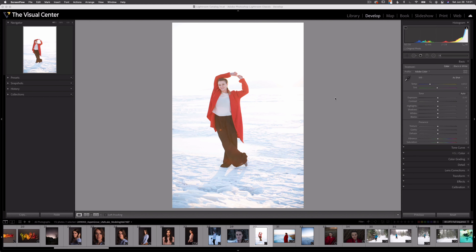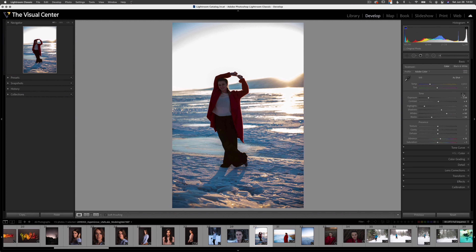Here's a picture of my friend standing on a frozen lake. I'm here in the develop module in Lightroom Classic. Now, as you may or may not already know, here in the tone sub-panel, there is an auto button. If I select that, that will auto-adjust my image. Now, I think this feature is great, but as you can see with this image, it didn't work out that well.